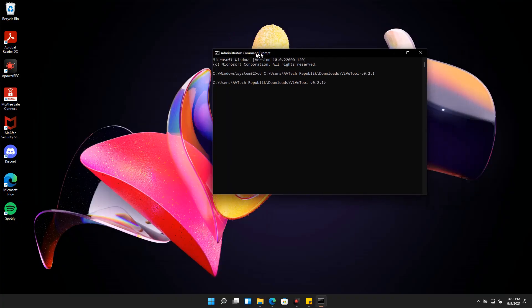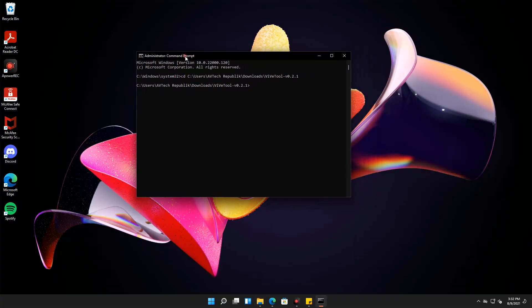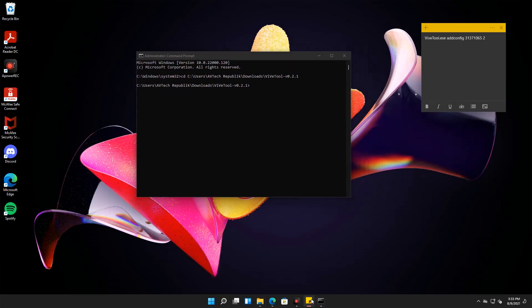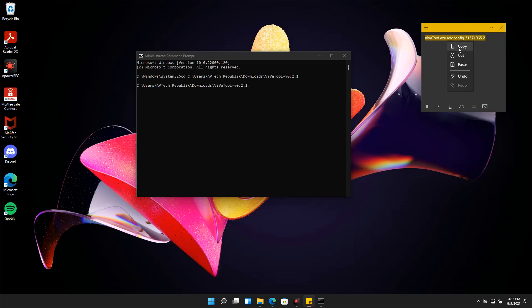Next, we will run this command to enable the chat app in the taskbar. This command is also found in the description below.